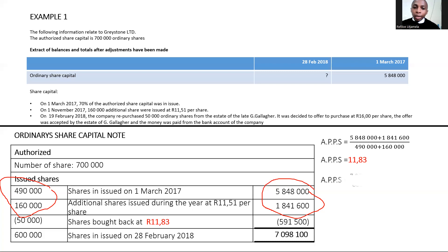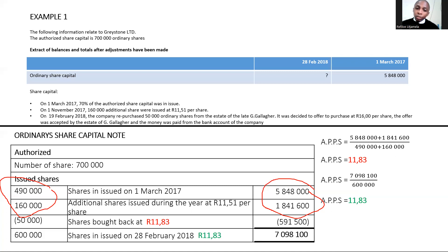The share capital decreases to R7,098,100. When you calculate the average price at the end of the year — R7,098,100 divided by 600,000 — it gives the same average price used for the buyback. Pay attention: if the last transaction was the buyback, the average price of shares at year-end will be the same as the average price at the buyback date.